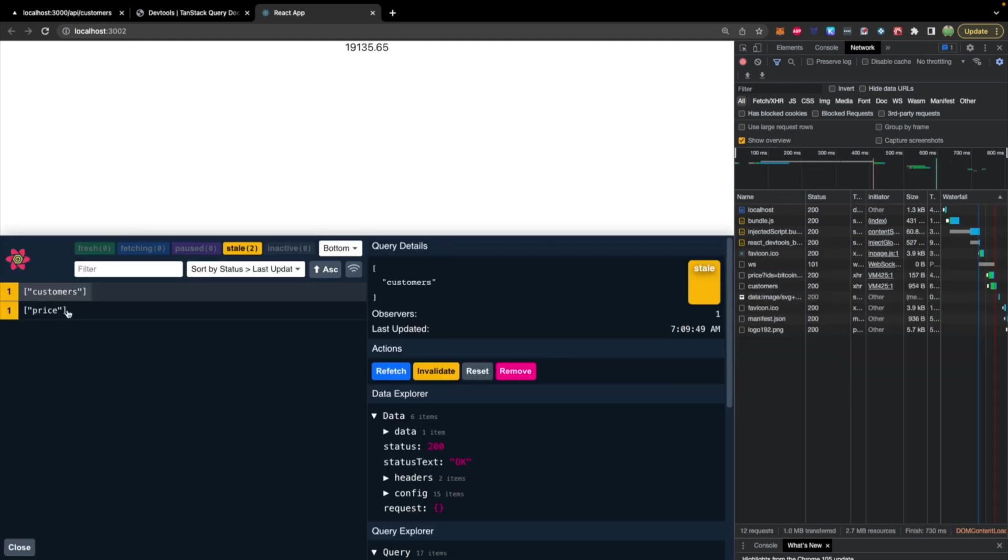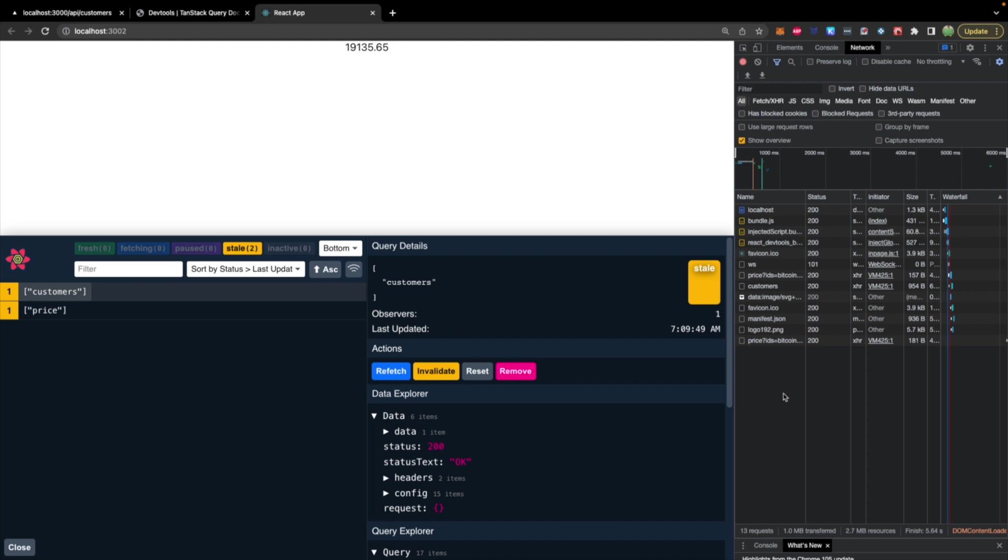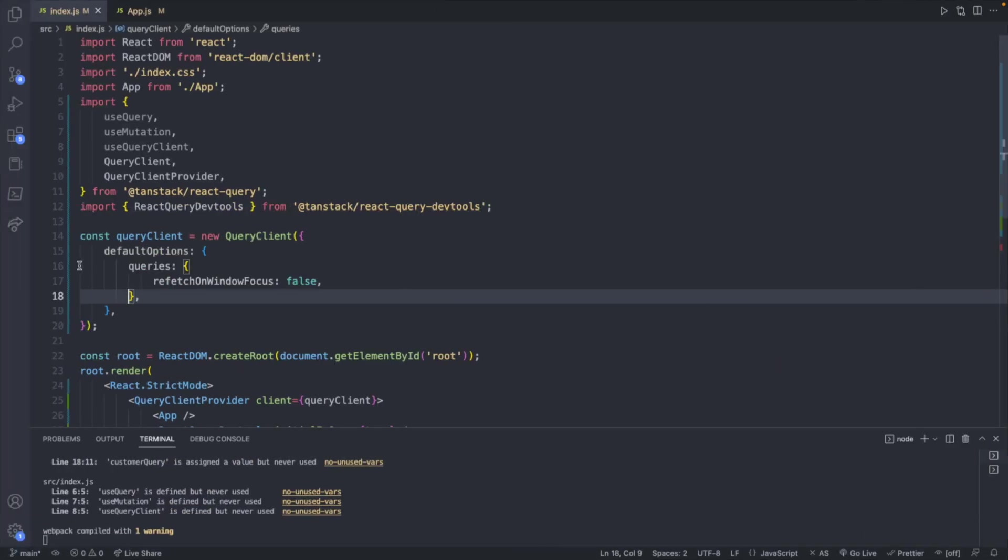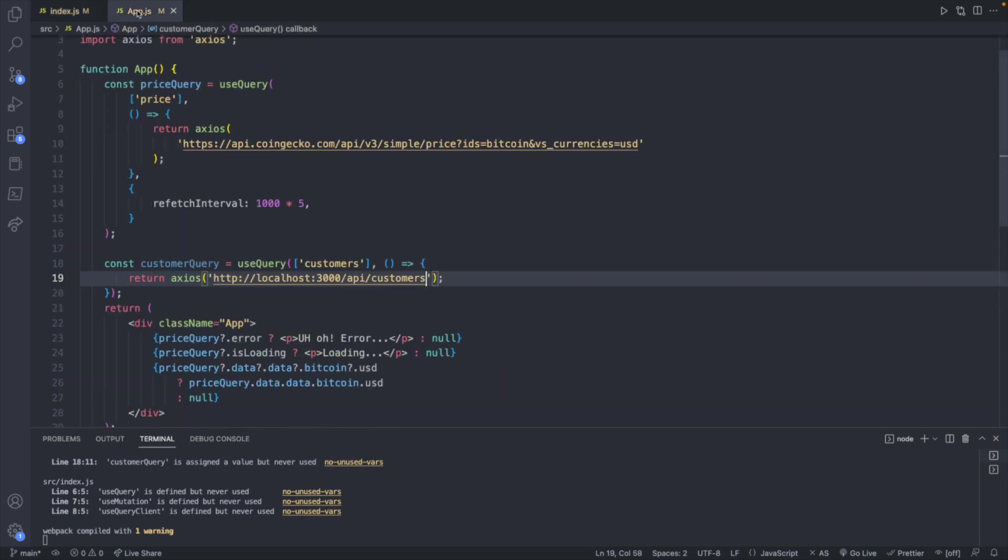And now that we went down that rabbit hole and everything is working, we can see that we have two queries here. However, the one that refreshes every five seconds is only for the price. So the settings that were defined here for the query client, these are being used for both of them. So it's not refetching on window focus for either of them. And then it's only refetching every five seconds for the price query.